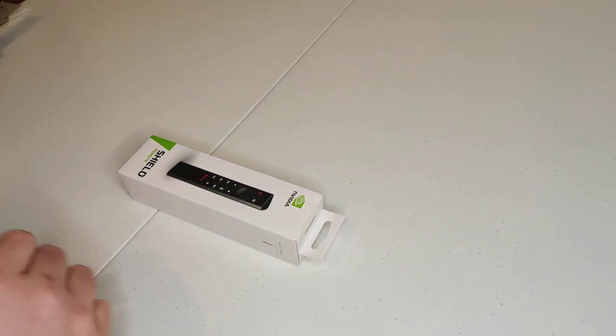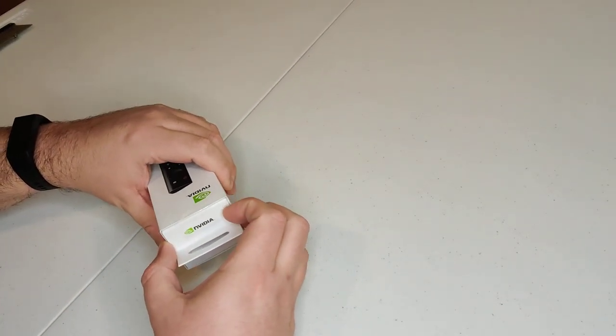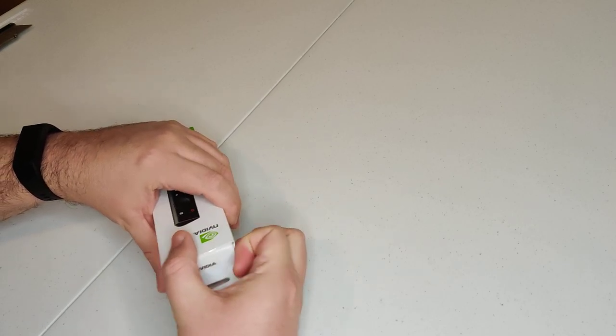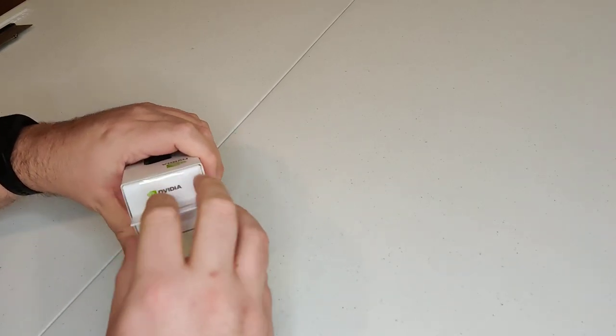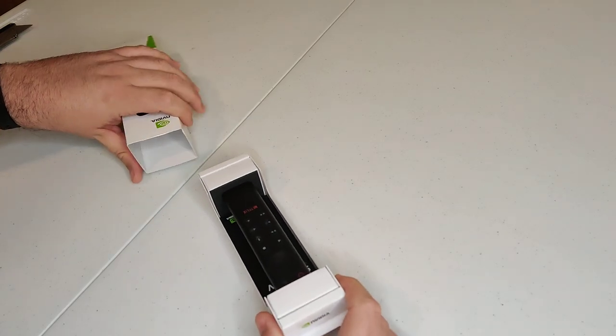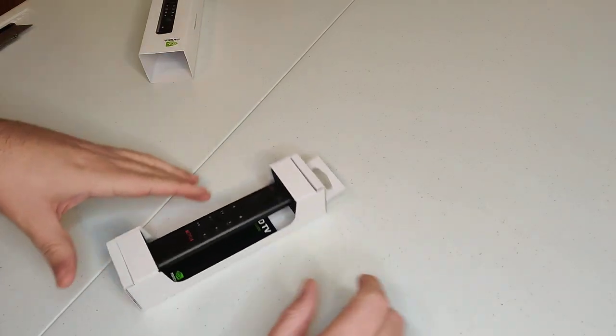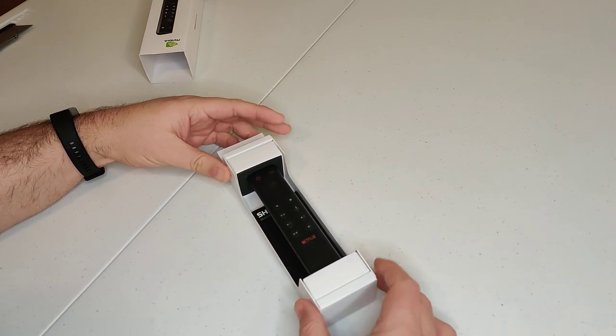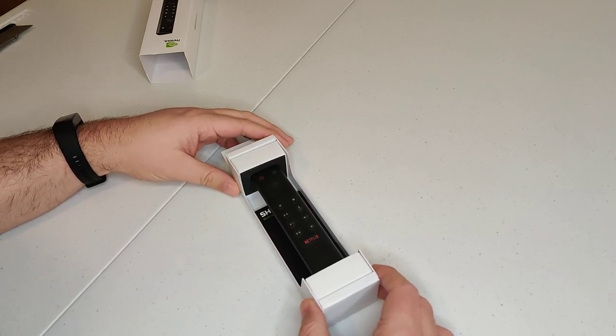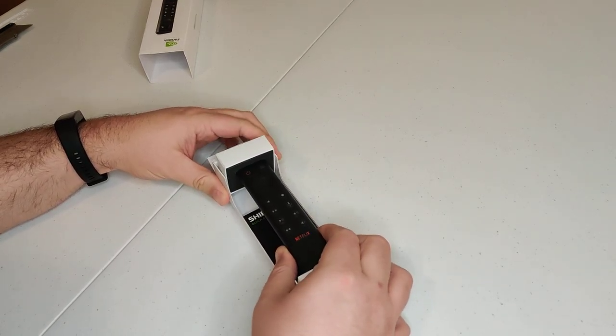As you can see there, we've got the tape off of it. Now again, this comes with the NVIDIA Shield Pro, the latest model already if you buy the Pro version.